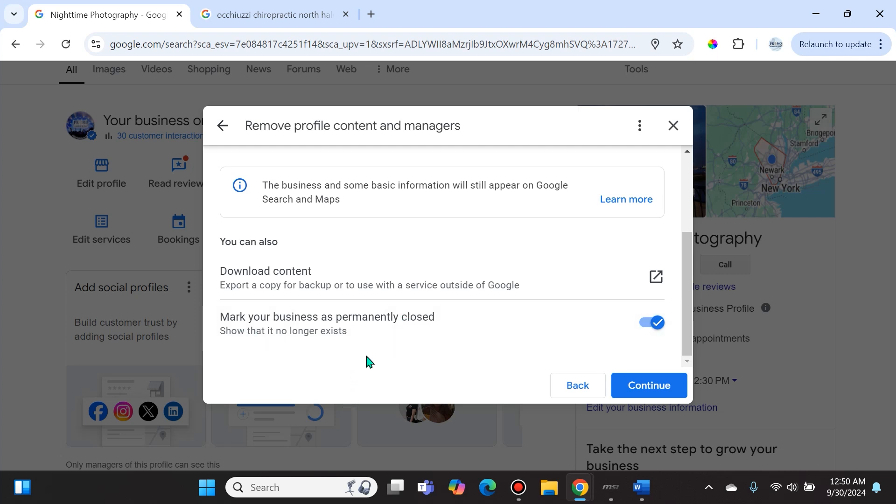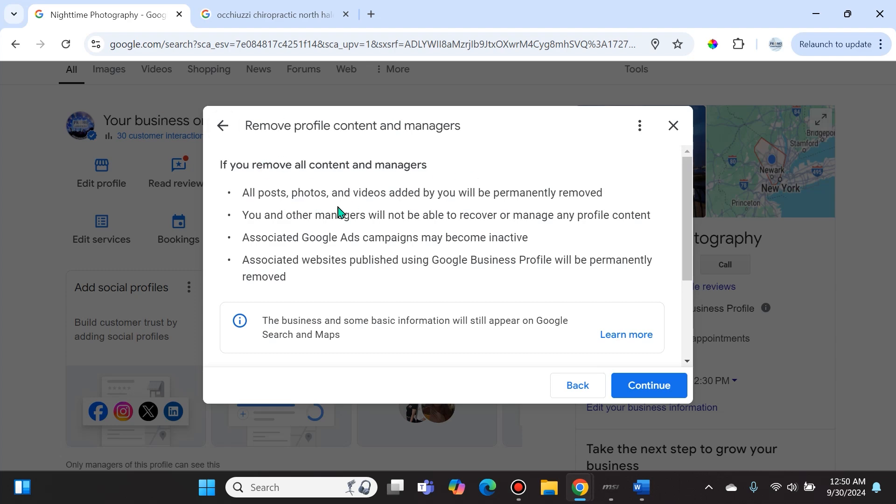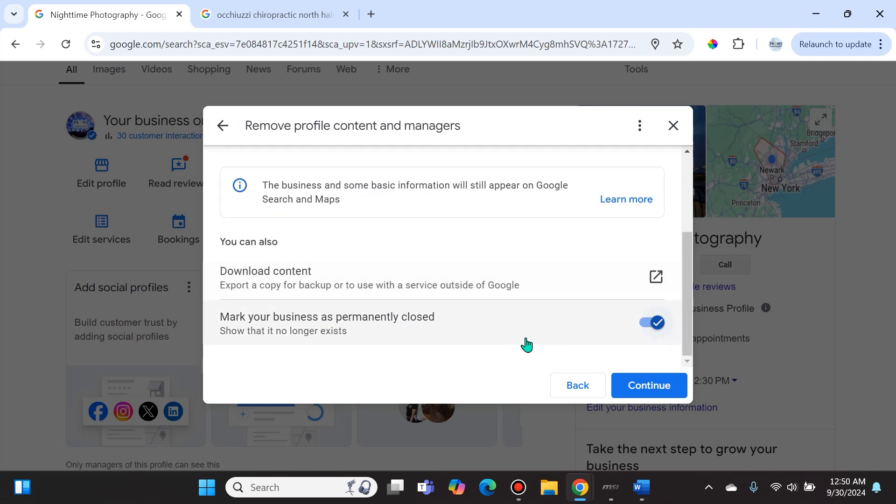Also, this option right here is the question I get the most from clients that are trying to permanently remove themselves offline. They say, 'Why does it say mark your business as permanently closed to show that it no longer exists if I want to completely scrape it off of the internet?' The reason is, this setting will completely remove all content, but during the process, if you want your page to say permanently closed, then keep this checked on. If you don't want it to show as permanently closed, keep it checked off.